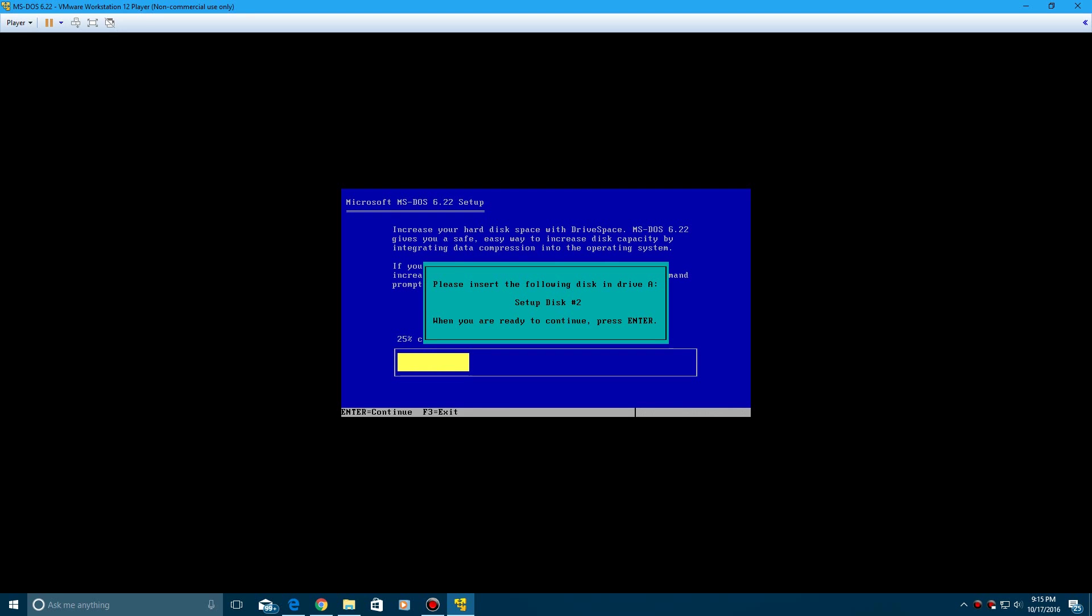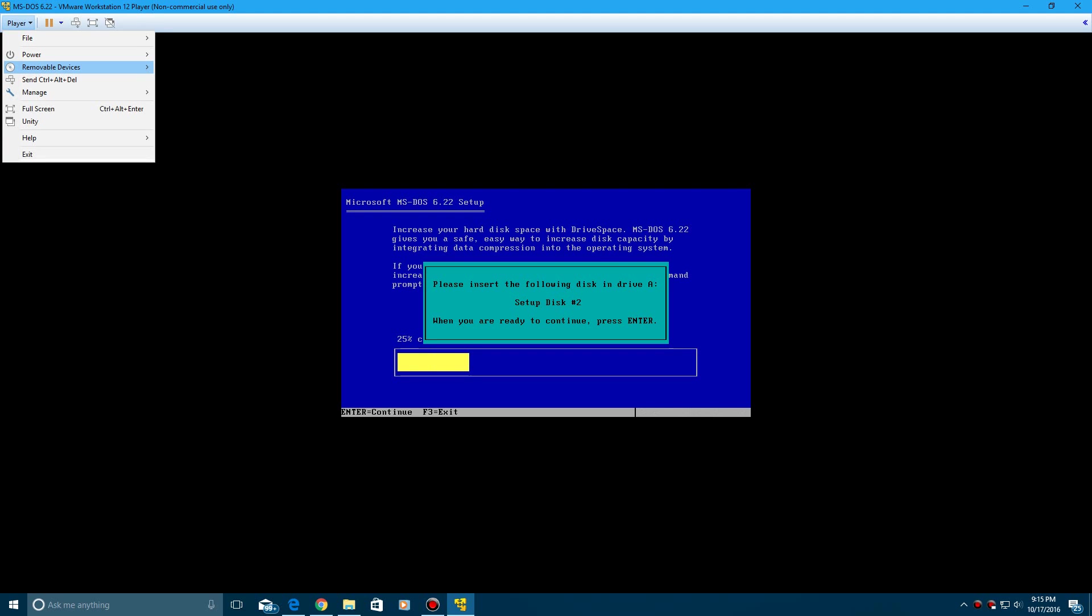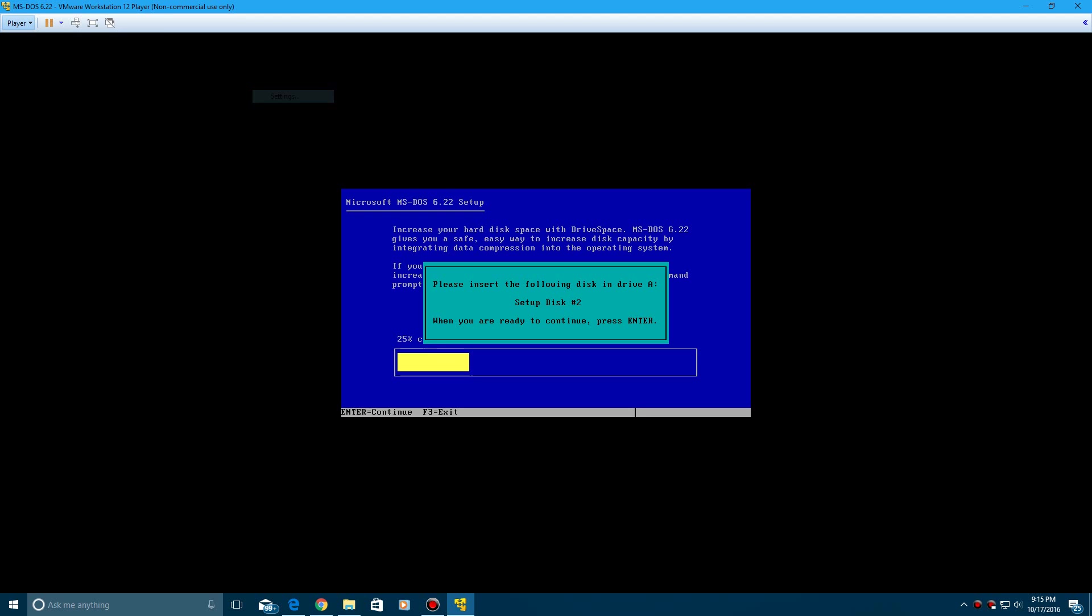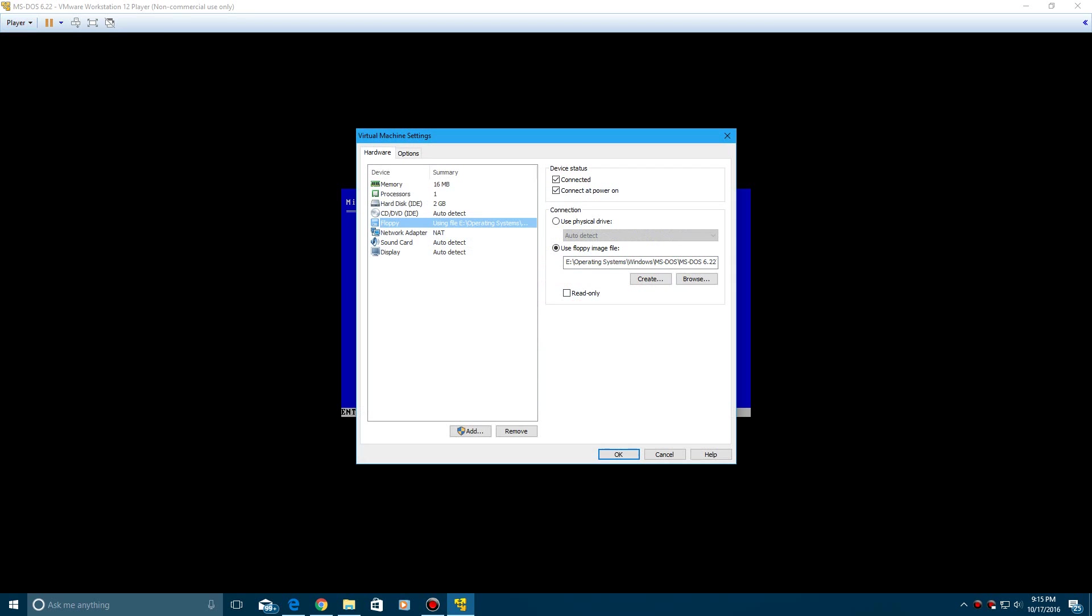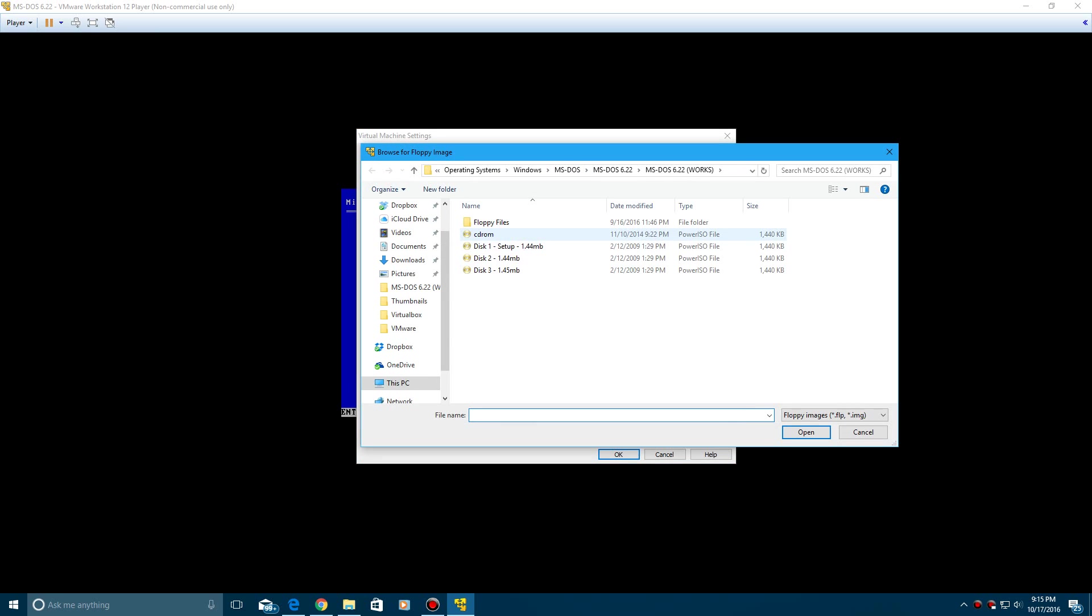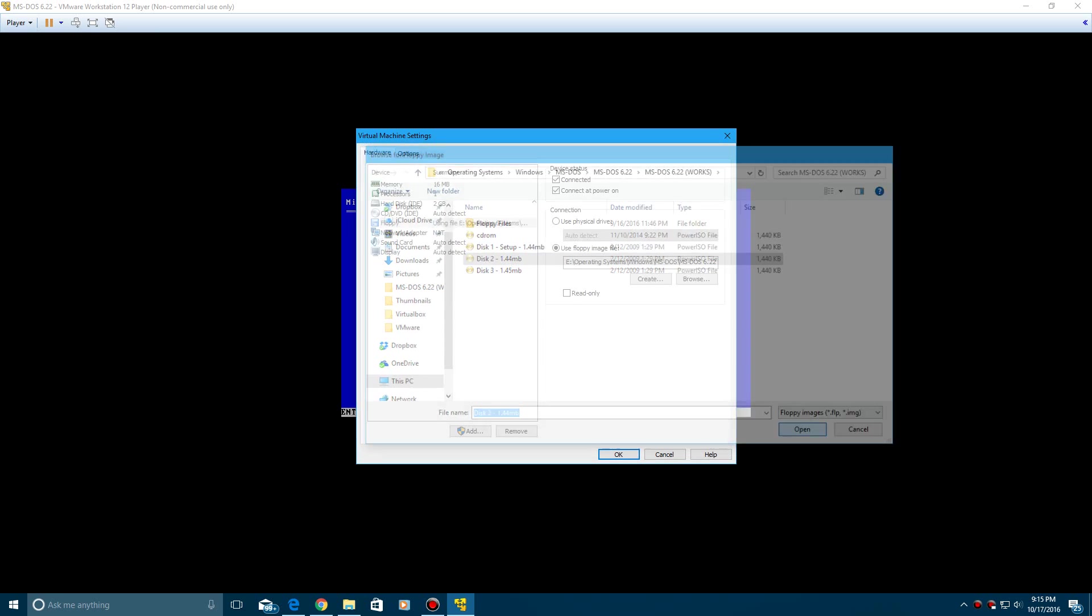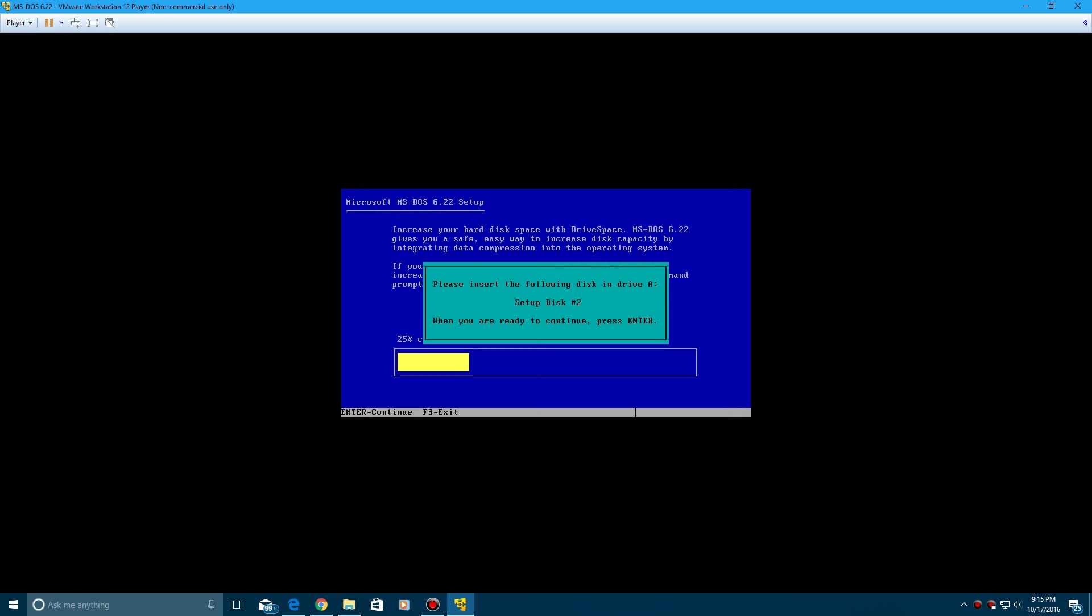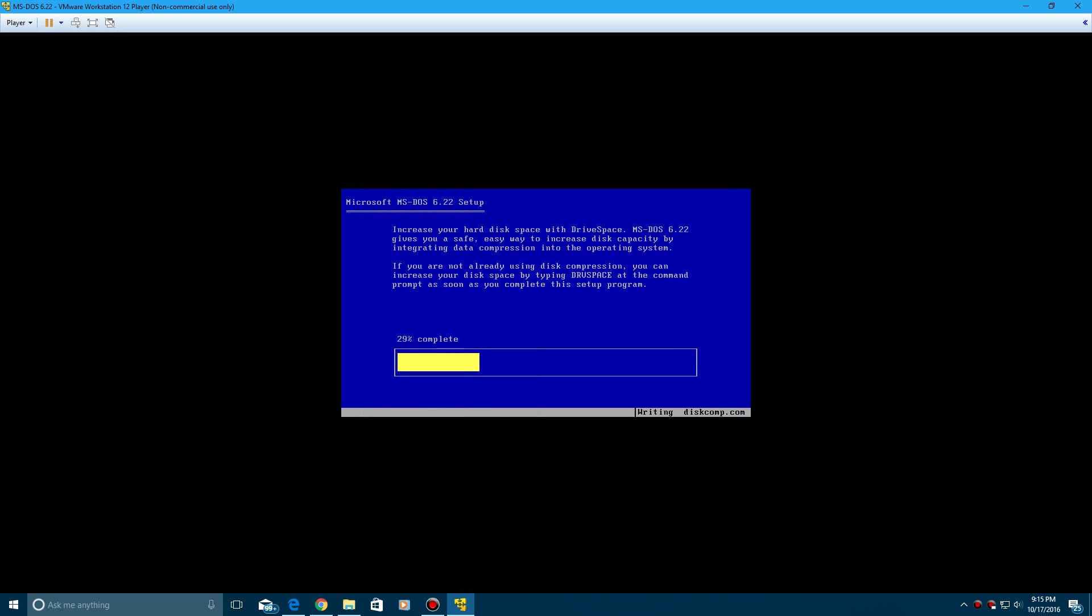And then it's going to ask if your time and date is correct, go ahead and click enter, and then click enter to install to the DOS directory. And then it's going to make that noise, it's going to tell you to set up disk number two, so go to player, removable devices, floppy, settings, browse, disk number two, open, okay, and then click enter.